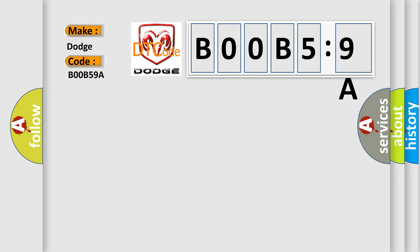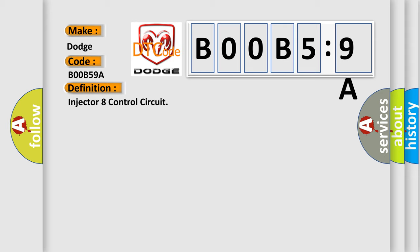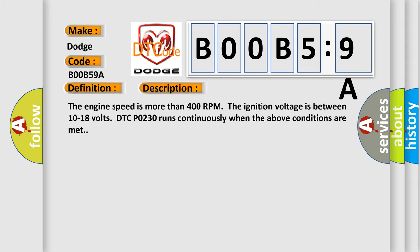The basic definition is: injector eight control circuit. And now this is a short description of this DTC code. The engine speed is more than 400 RPM. The ignition voltage is between 10 to 18 volts. DTC P0230 runs continuously when the above conditions are met.